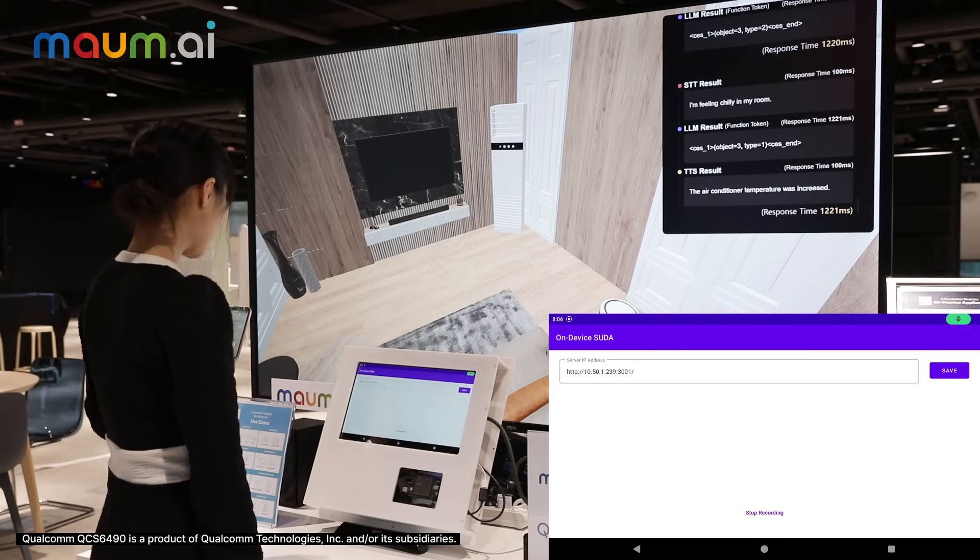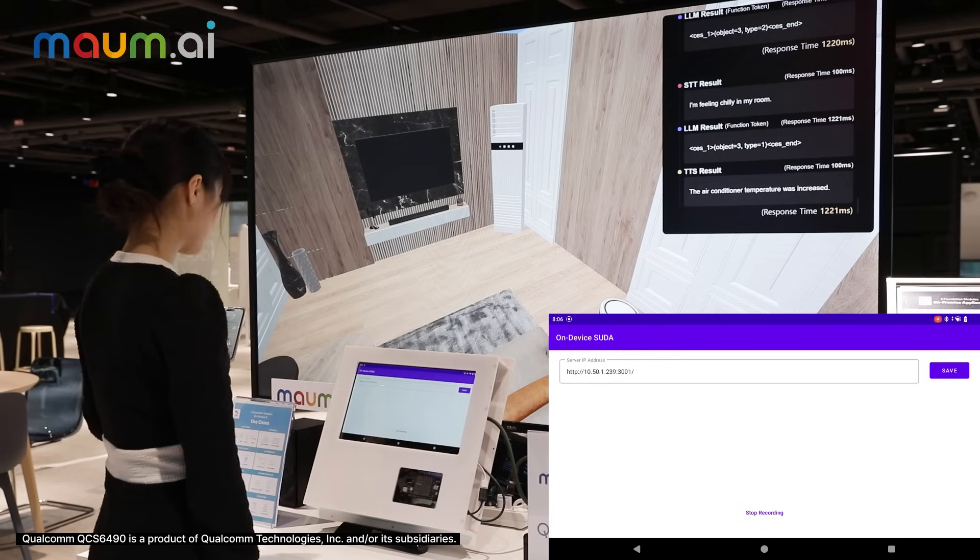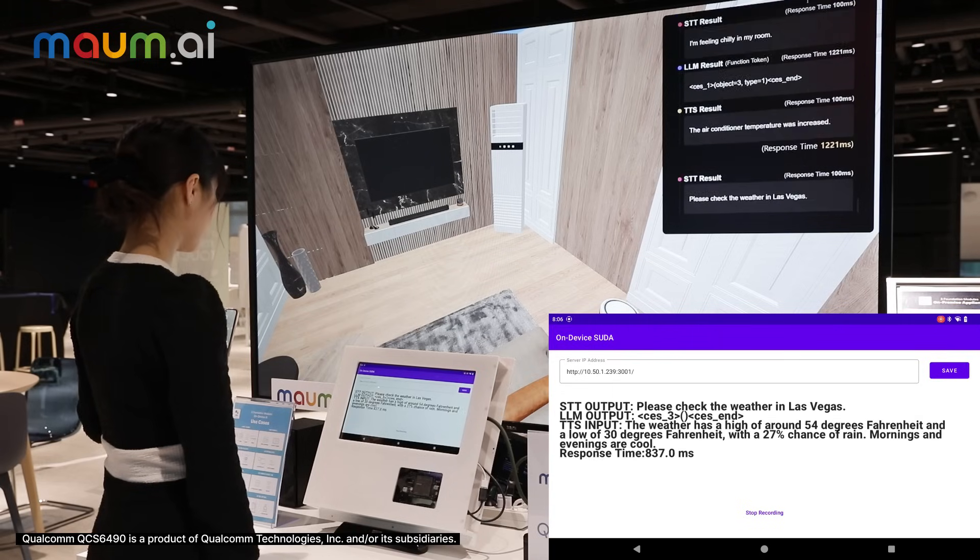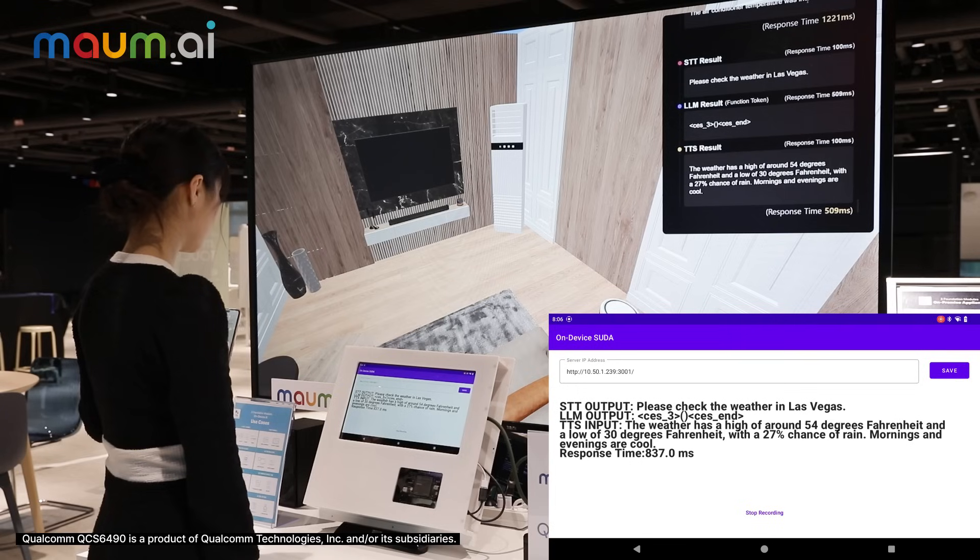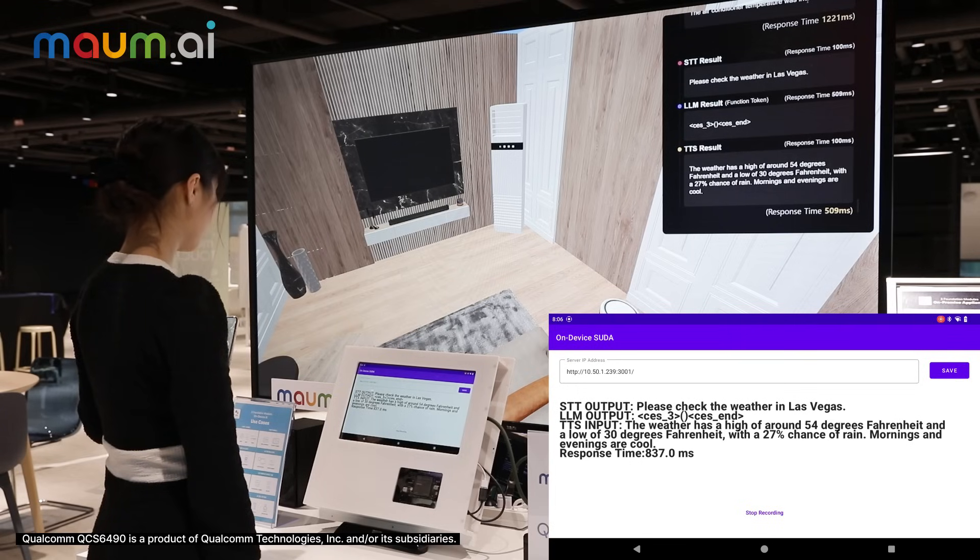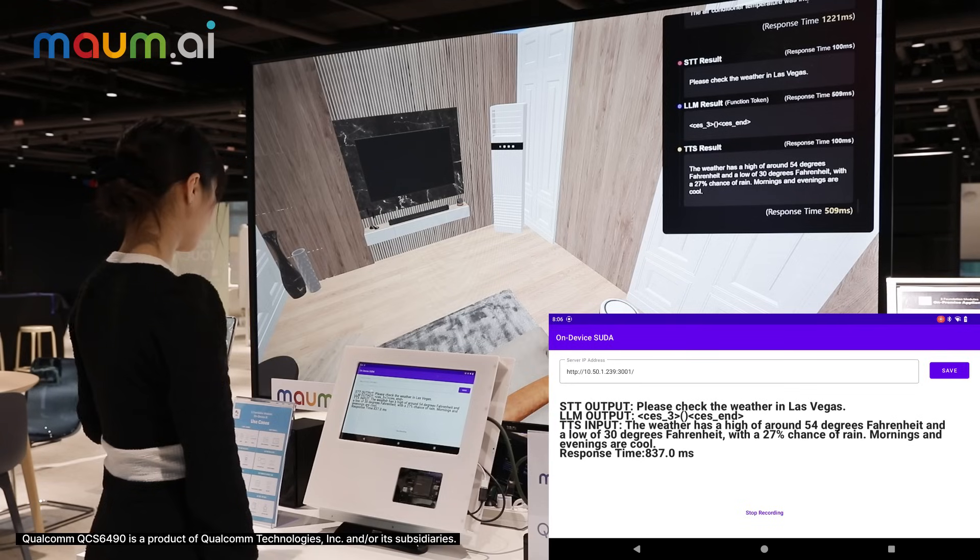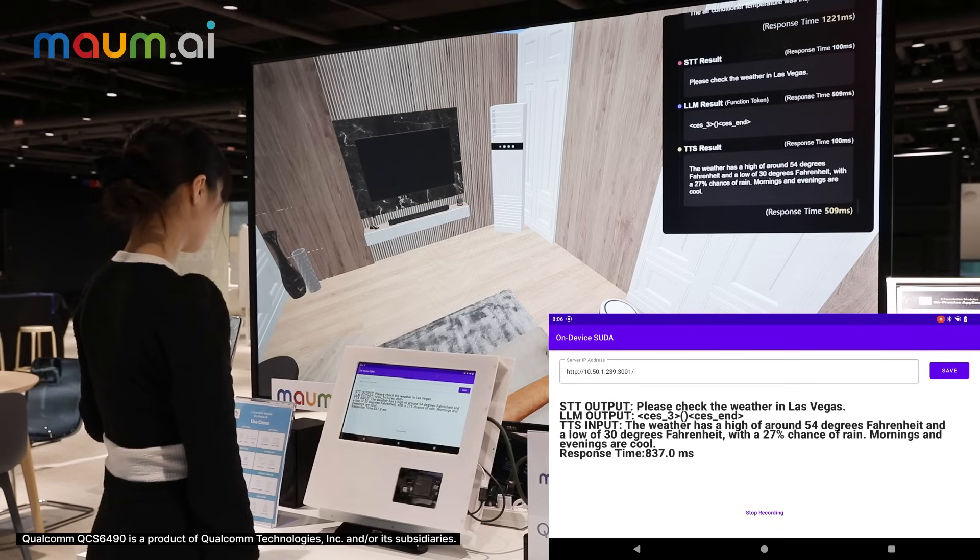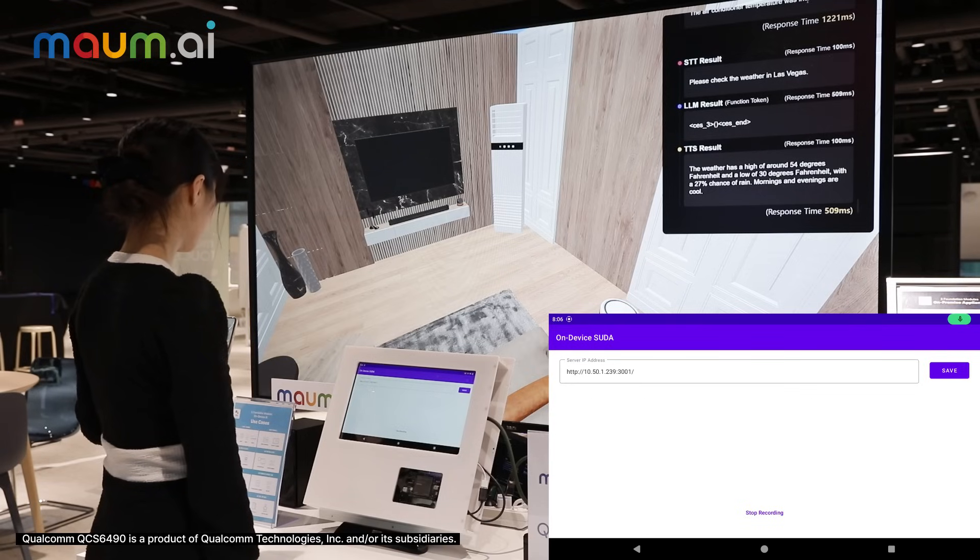Please check the weather in Las Vegas. The weather has a high of around 50 degrees Fahrenheit and a low of 30 degrees Fahrenheit with a 27% chance of rain. Mornings and evenings are cool.